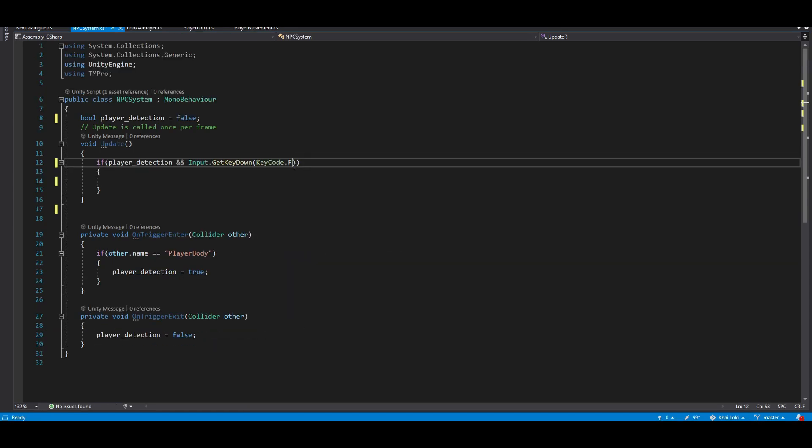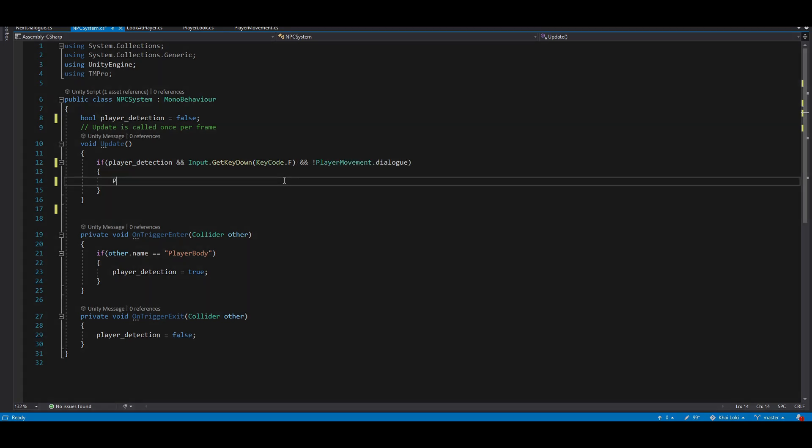In the NPC system, add another statement to check if the player is not in another dialog, like that.